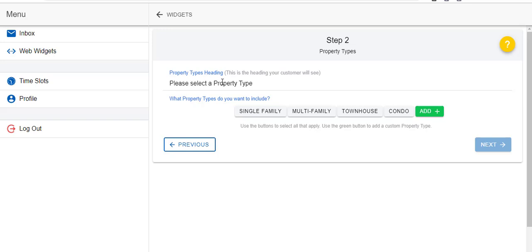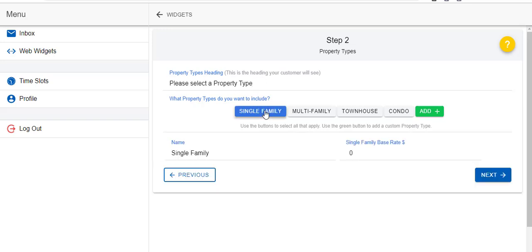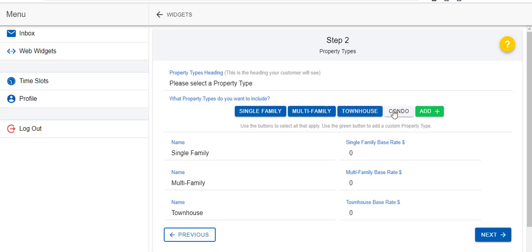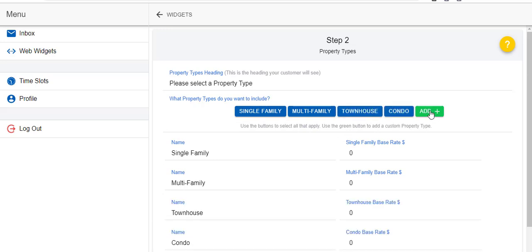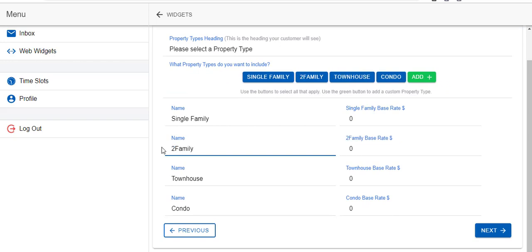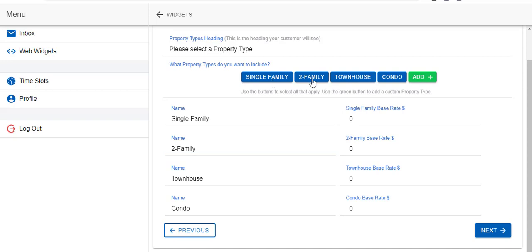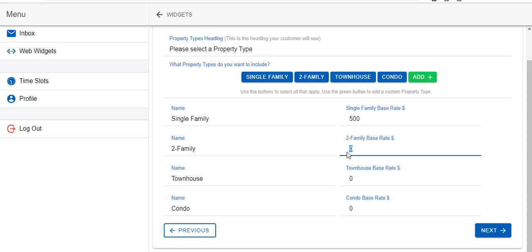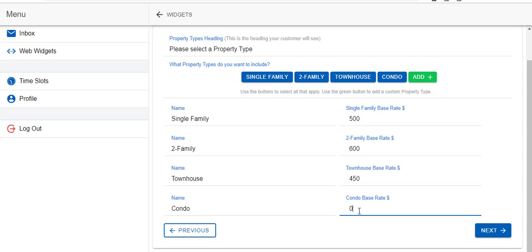Click on residential to start off. You can add as many of these as you want. This is the heading that the client will see: please select property type. So single family, multifamily, townhouse, condo. You can add other ones, for instance you can write three season cabin or whatever it is that you like. You can also change these. Let's say our single family home goes for $500, two family on average will go for $600, townhouse let's say $450, and a condo let's say $400.